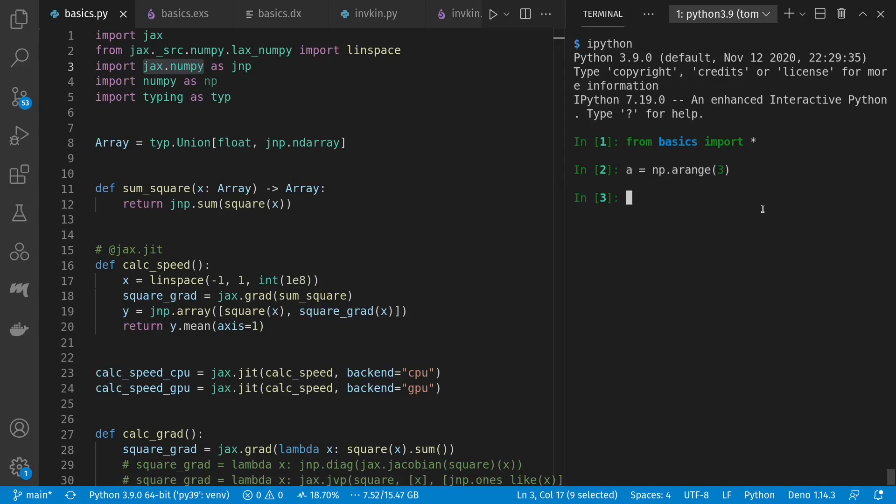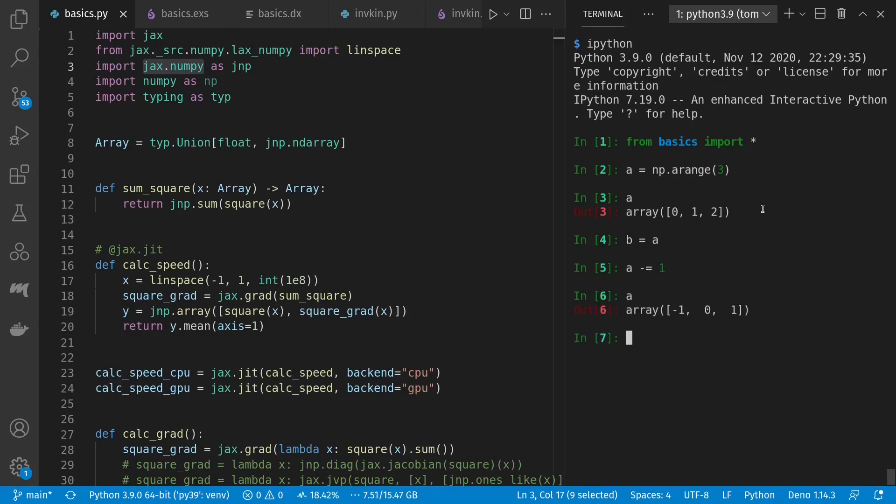First, in NumPy, we can make an array, 0, 1, 2. We can assign B to it. So now A and B are both the same object. If we modify A, A is changed, but so is B, because this didn't return a new object. Instead, it modified the existing one. We can also just change values.